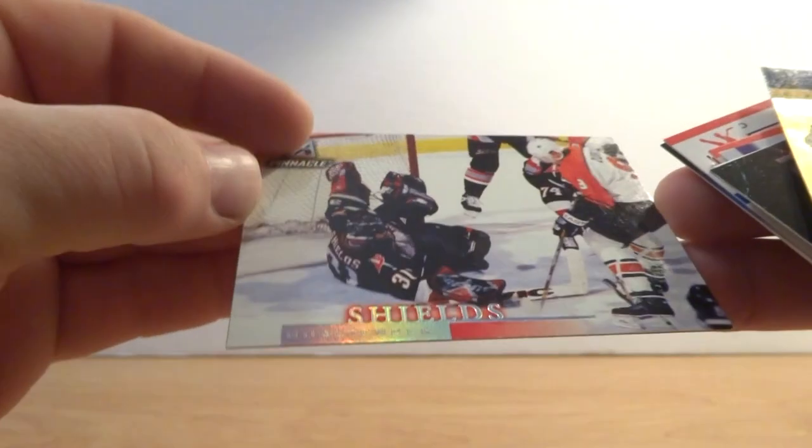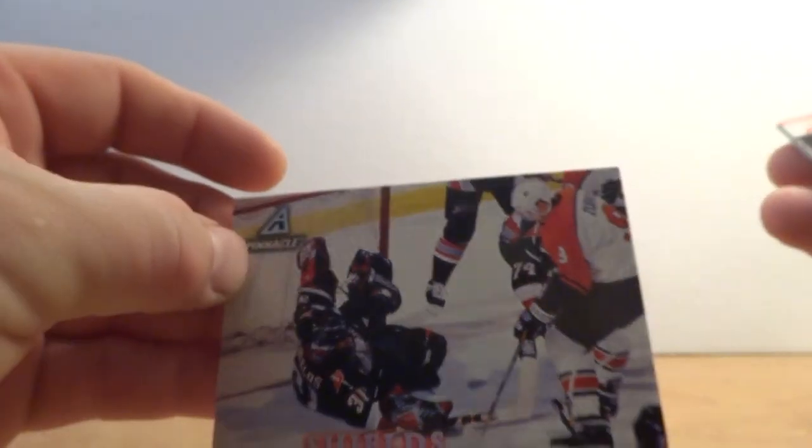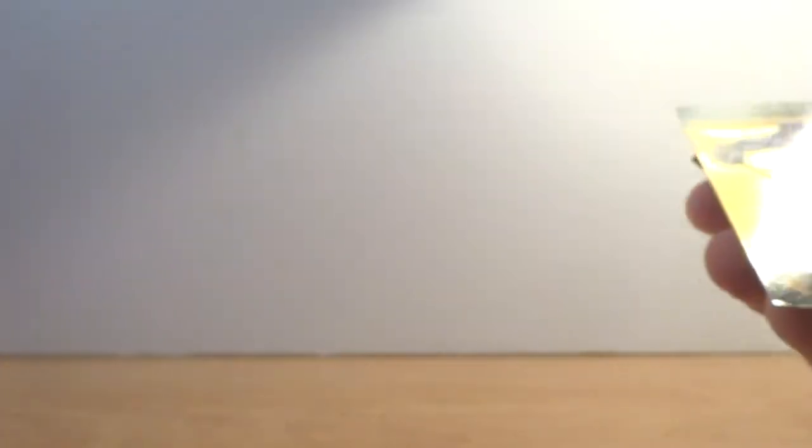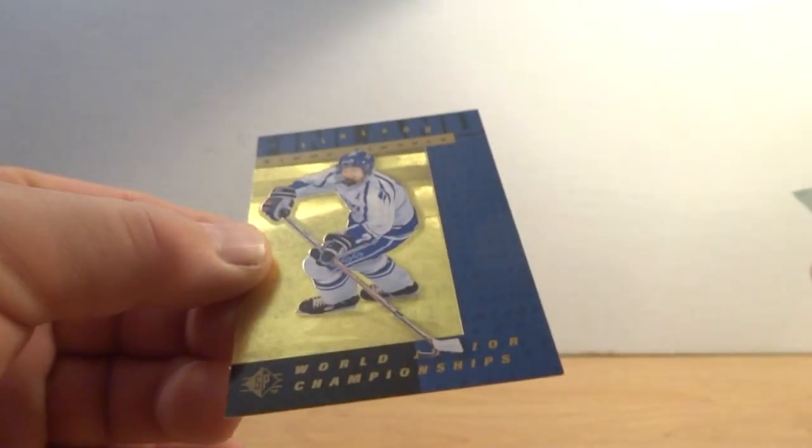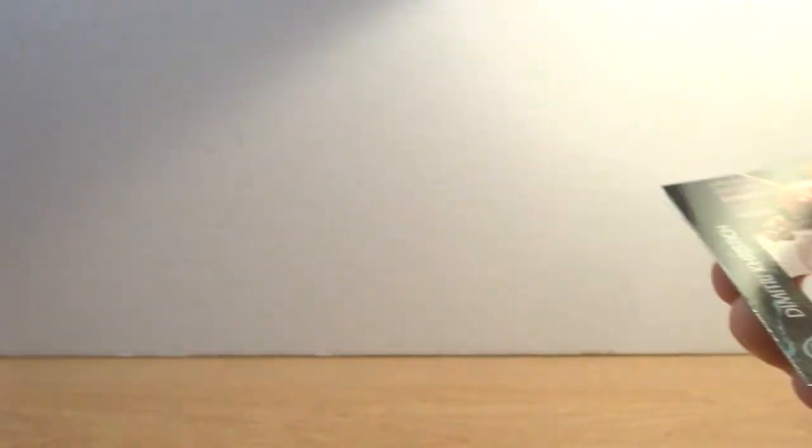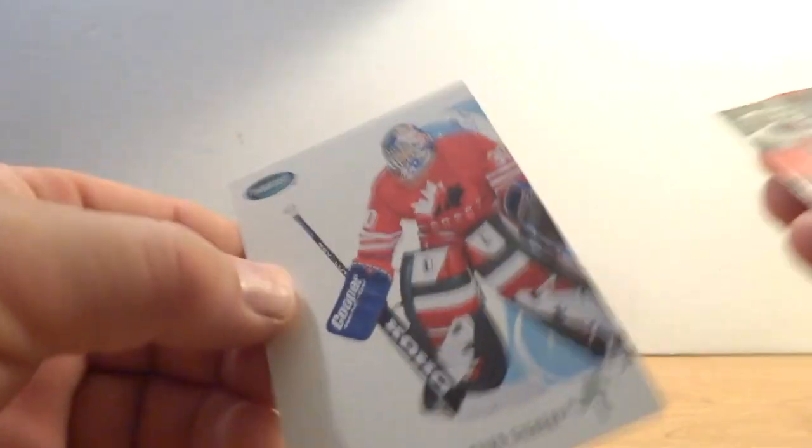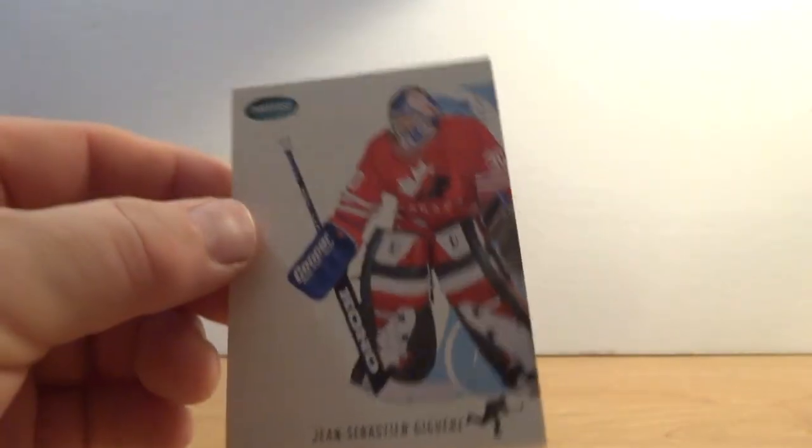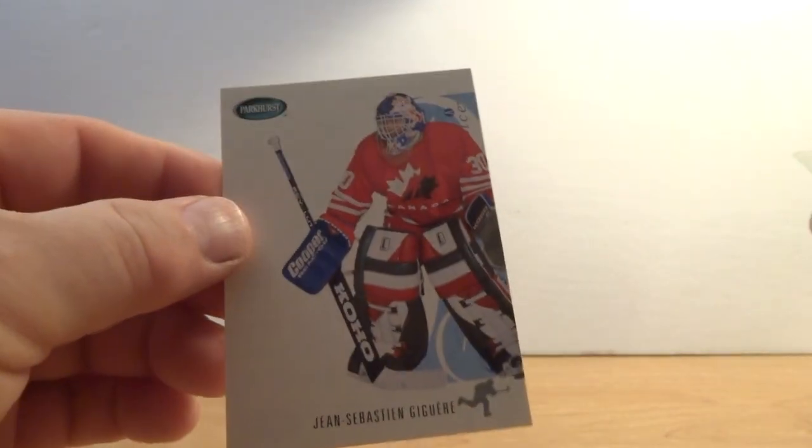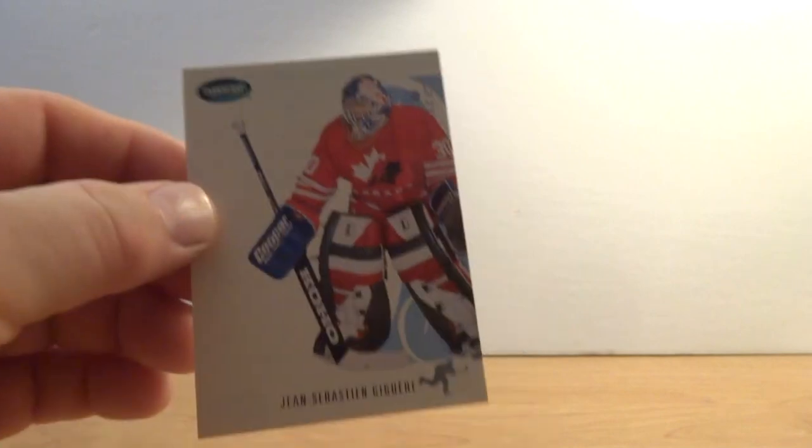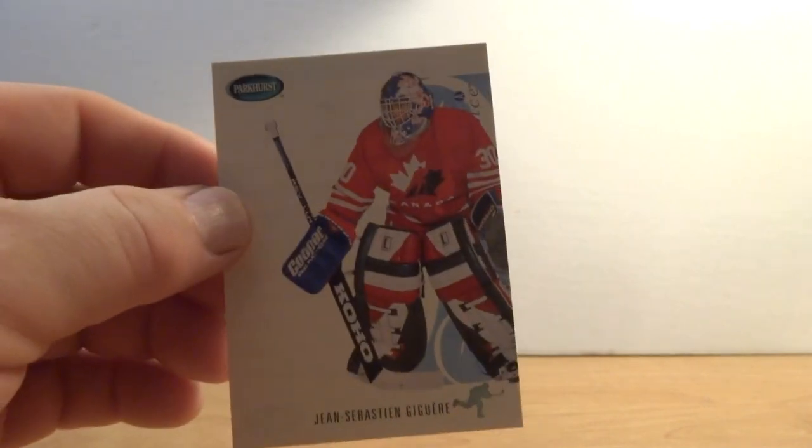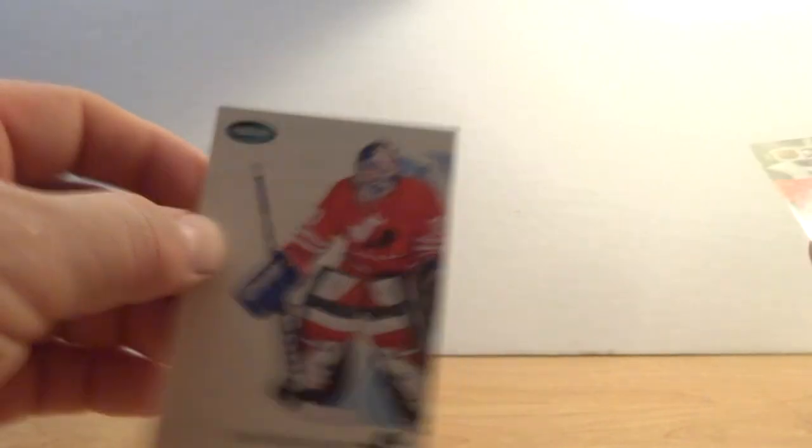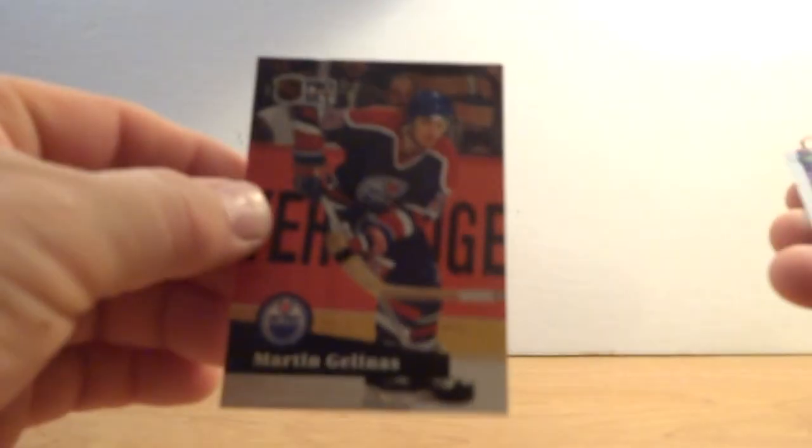Was that Steve Shields? Yep, Steve Shields goaltender Buffalo Sabres. That's a nice one. Kimo Timonin World Junior Championships, that's a nice looking card boys.